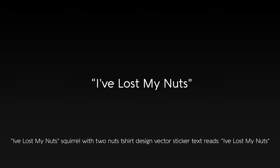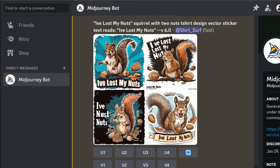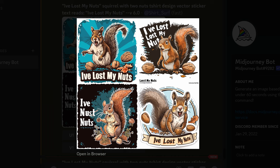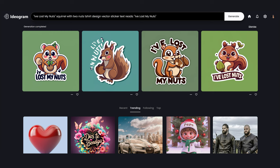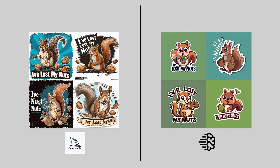Let's see how MidJourney does with longer phrases. Prompt: 'I've lost my nuts' — squirrel with two nuts, t-shirt design, vector sticker, text reads 'I've lost my nuts'. Here are MidJourney's results, and Ideagram's. MidJourney's squirrels look great, but the font placement and style are not. Ideagram's are simpler and more sticker style. MidJourney seems to require more detailed prompts to direct the algorithm.